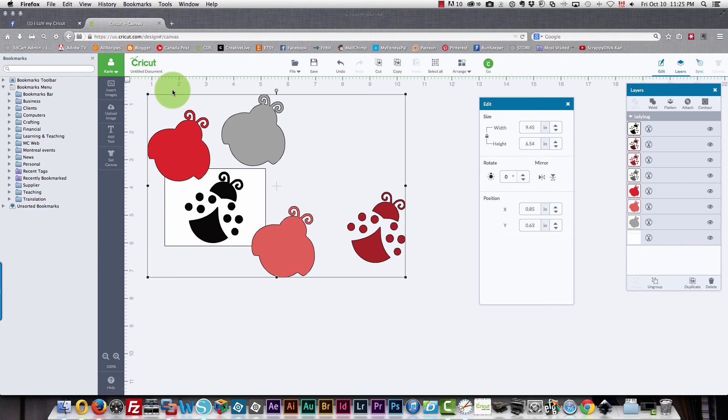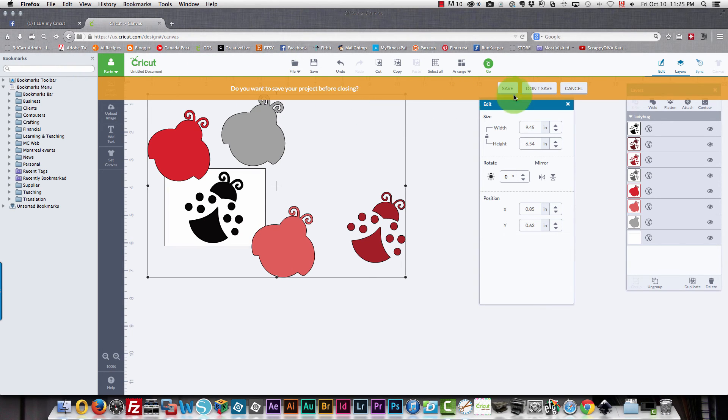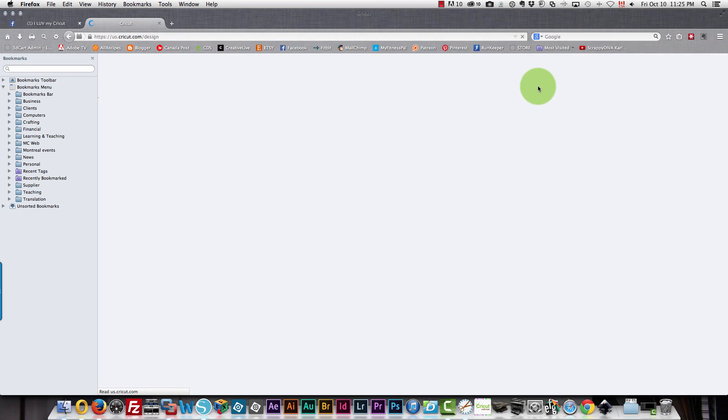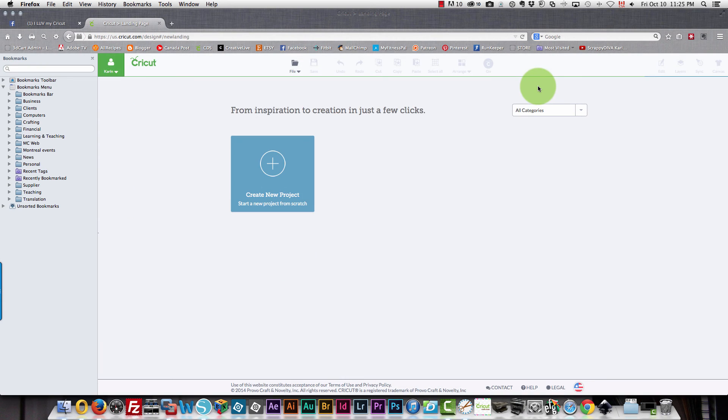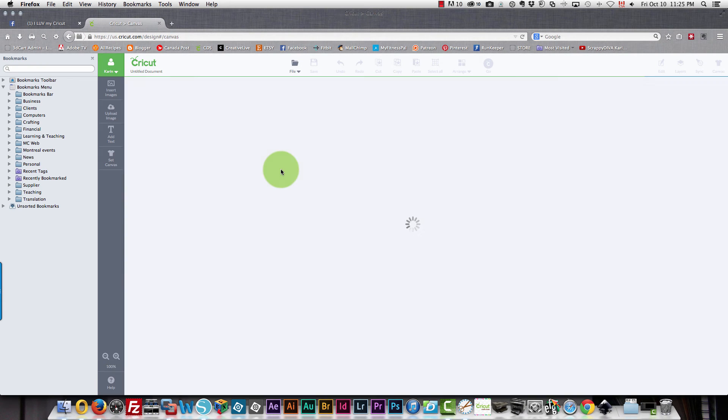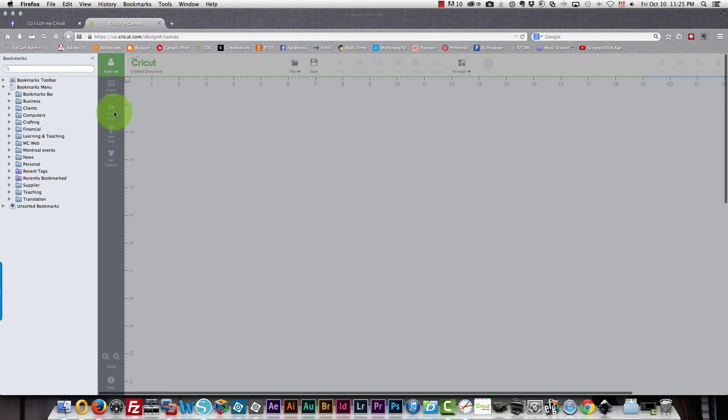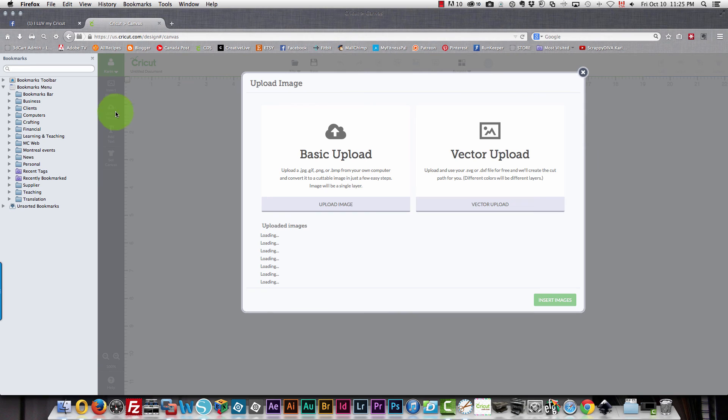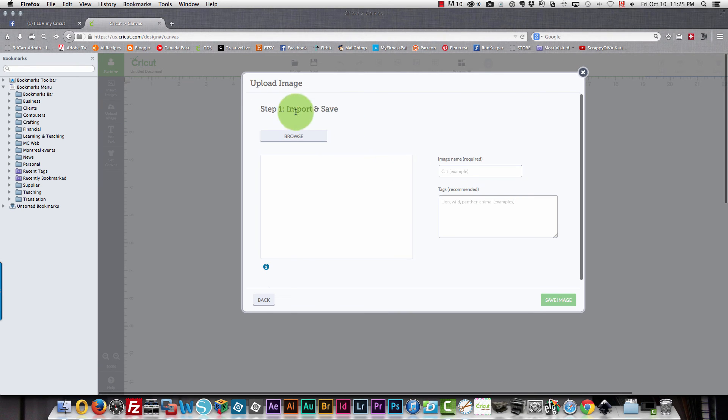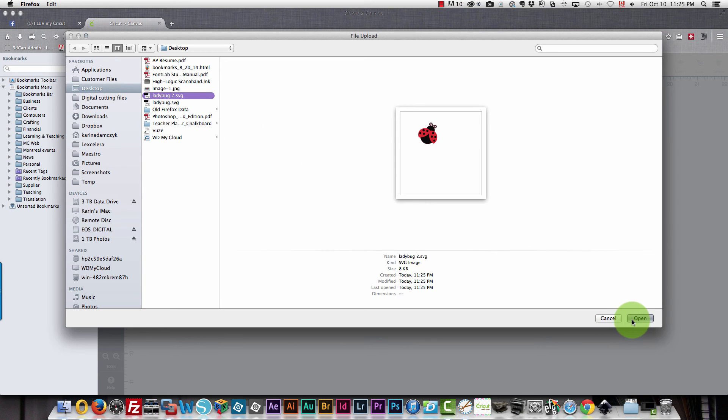So now I'll go over into Design Space. Create a new file. I don't need to keep this one so I won't save it. I'll click create a new project. And then upload image. Again I need to choose a vector upload. I'll browse for my file and it's on my desktop ladybug 2. Bring that in.